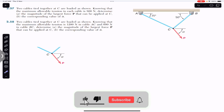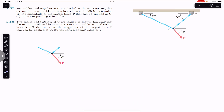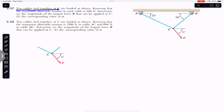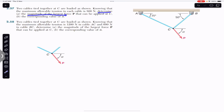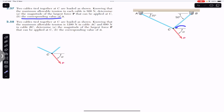Hello students, I welcome you all to my channel Engineers Academy. Do hit the subscribe button if you are here for the first time. Now we are going to solve these two problems. The first problem says that two cables tied together at C are loaded as shown, knowing that the maximum allowable tension in each cable is 800 Newton. Determine the magnitude of the largest force P that can be applied at C and the corresponding value of alpha.